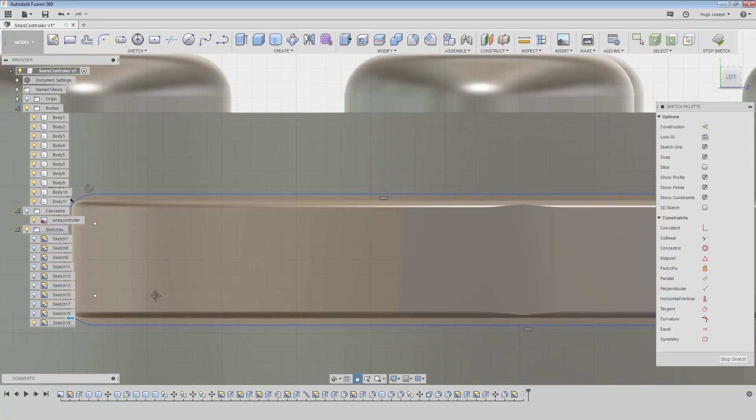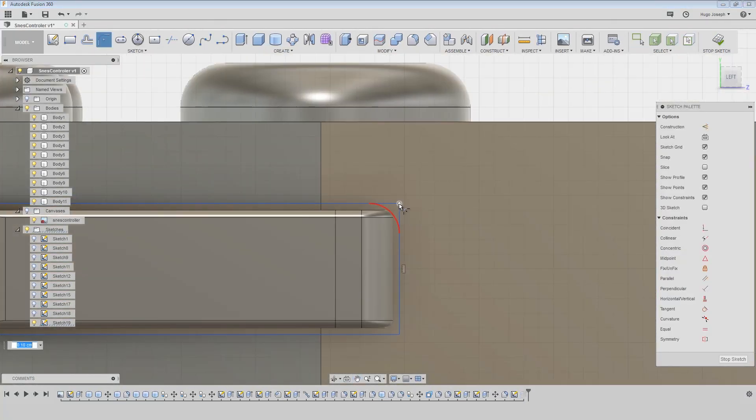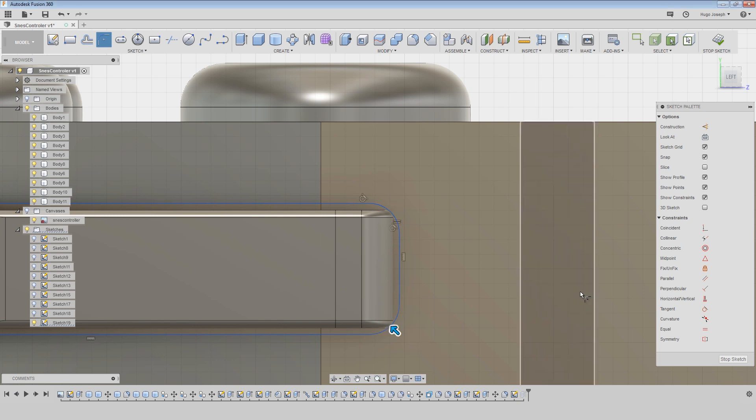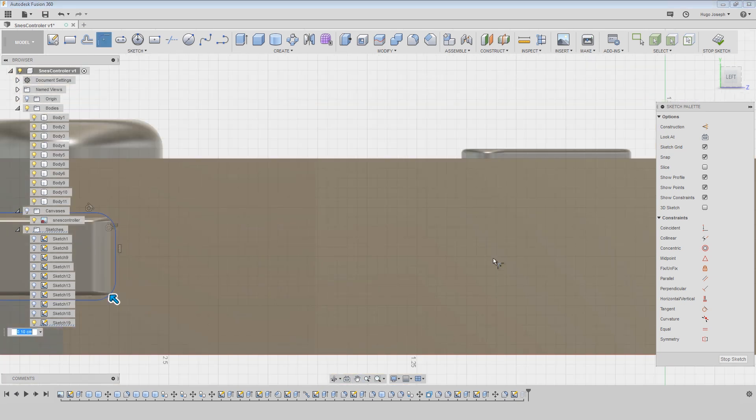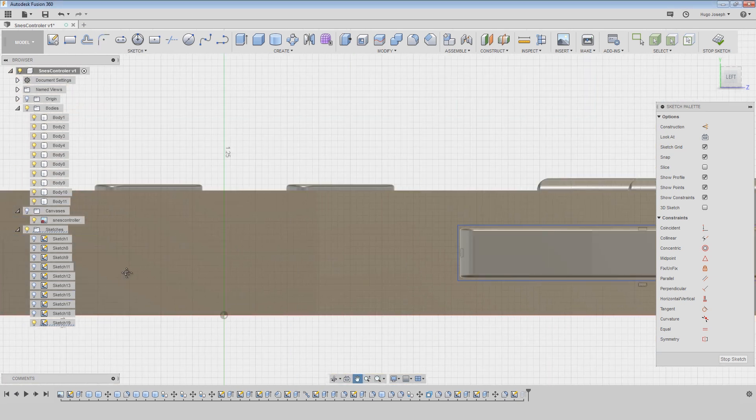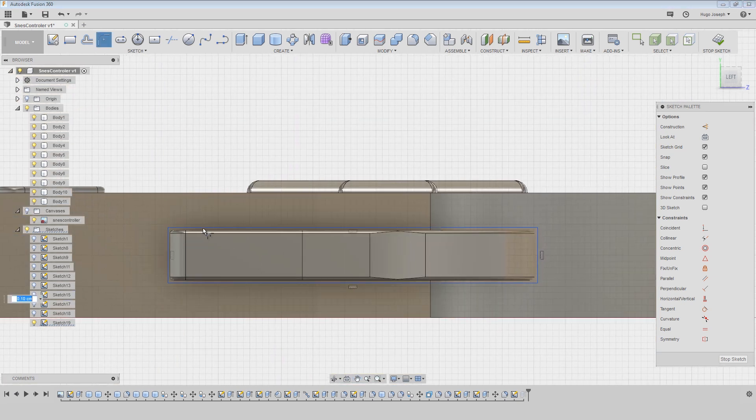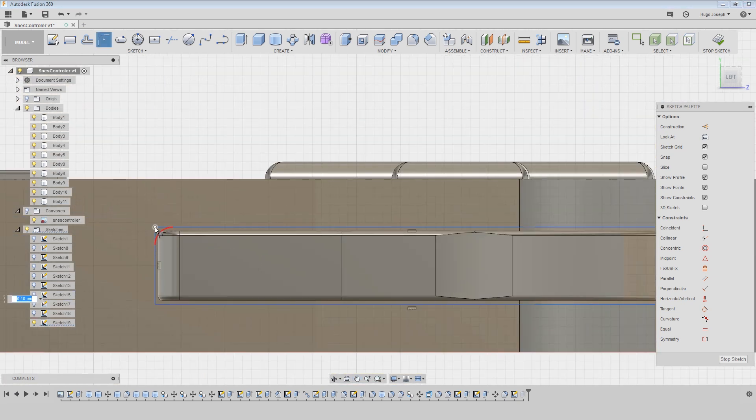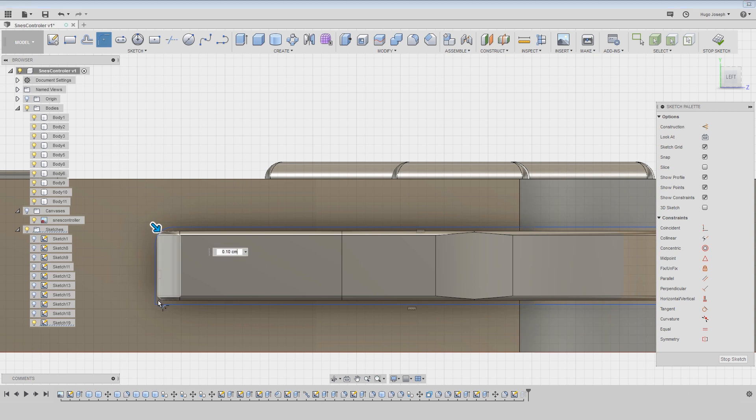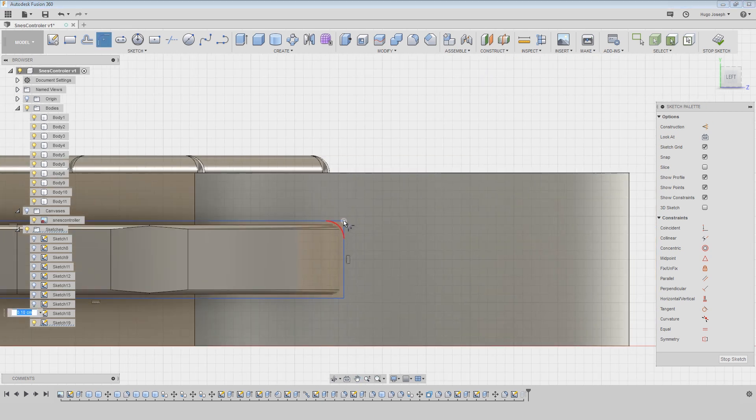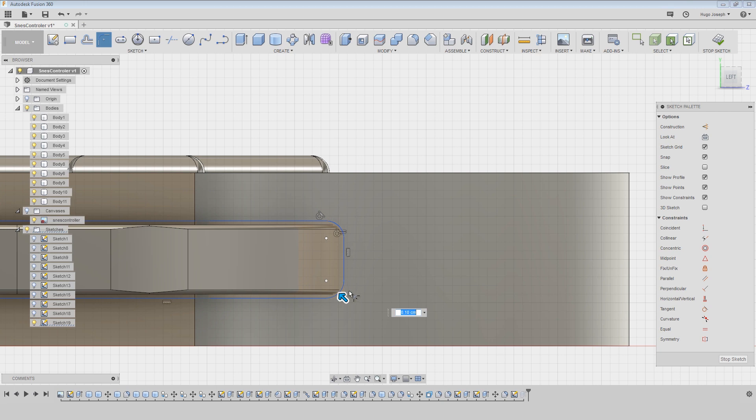But I edit these sketches because I want to fillet this corner. Here, here, and with this we just finish to model this SNES controller.